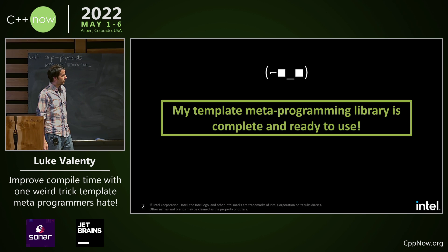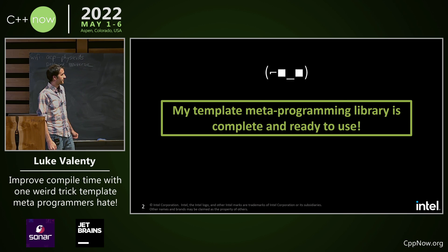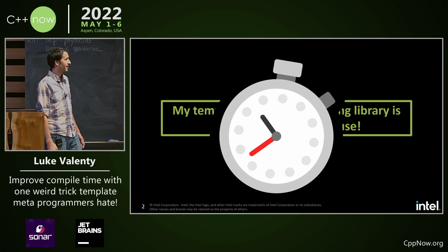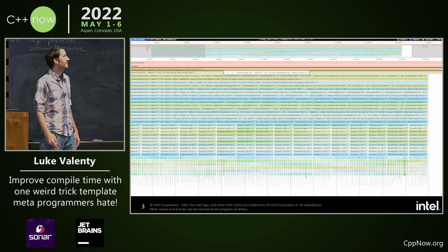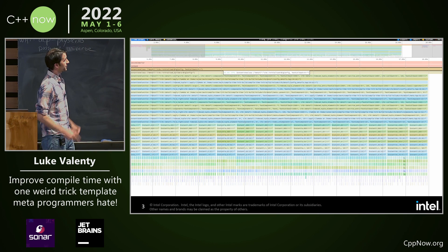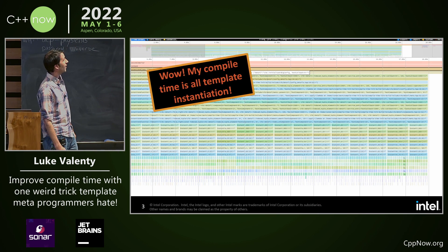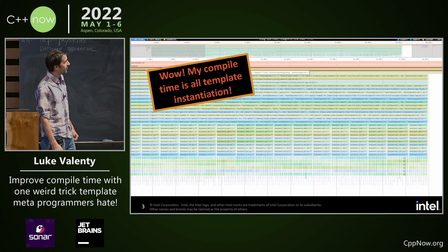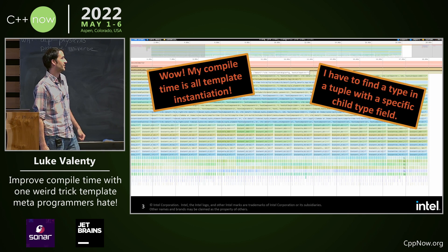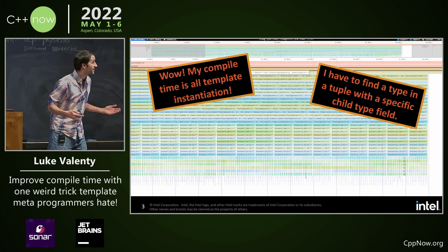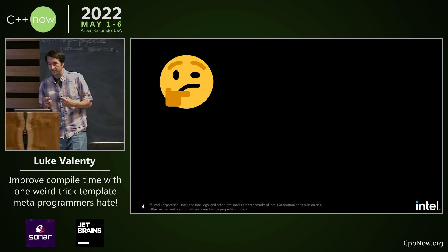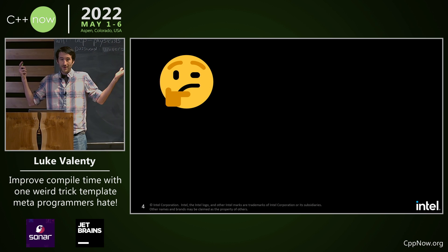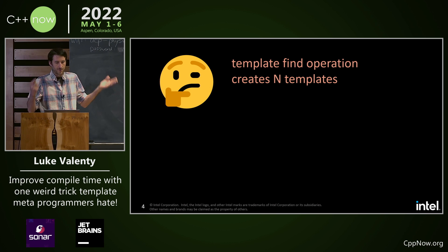My template metaprogramming library is complete and ready to use, but it takes a really long time to compile. Looking at the trace, I see my compile time is all template instantiation. I have to find a type in a tuple with a specific child type field. How do I do this?